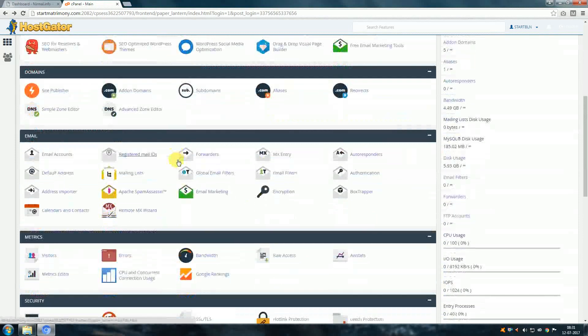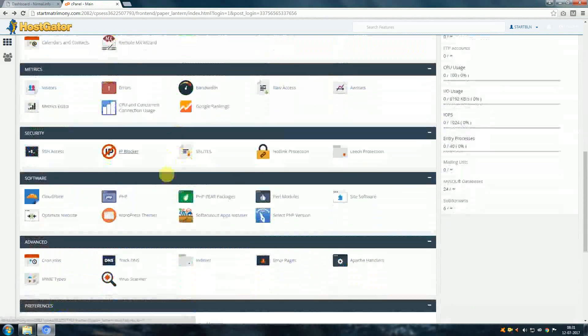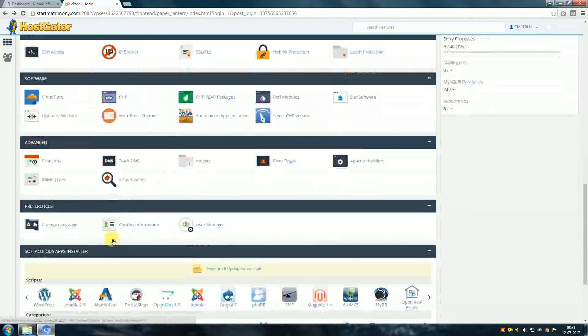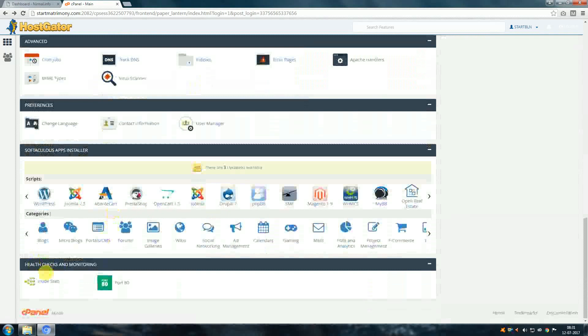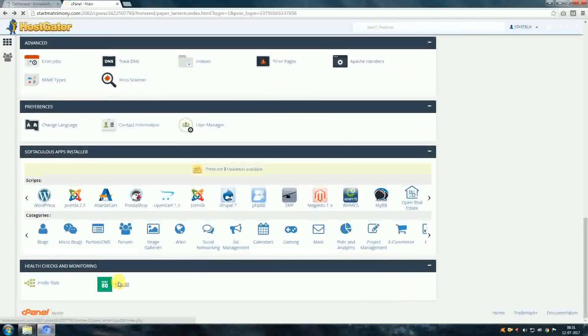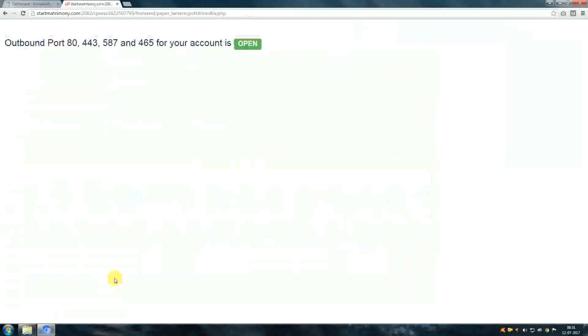Health Check and monitoring section. Here, click port 80. See, all ports are open instead of blocked.